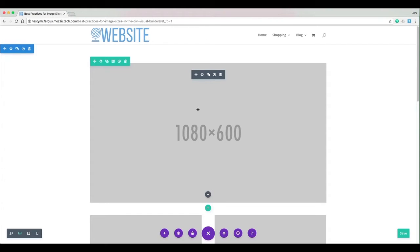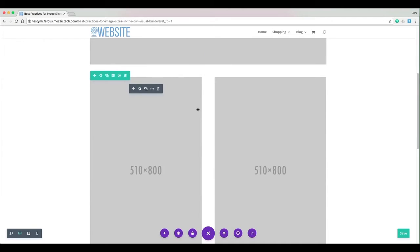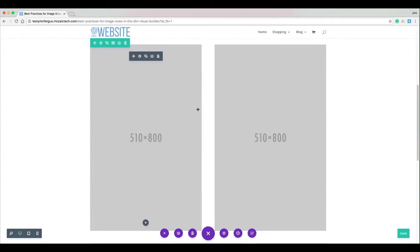So jumping into two columns, I found the best image size is 510 pixels wide. Now I put these in at 800 pixels tall just to show you what it looks like if you have a tall image, like a portrait image instead of a landscape. It's still going to fill the area nicely.